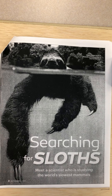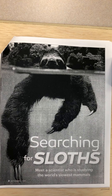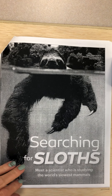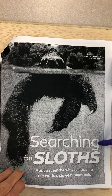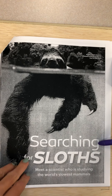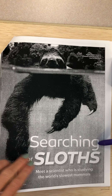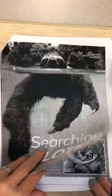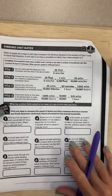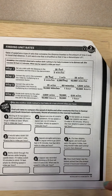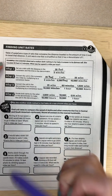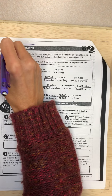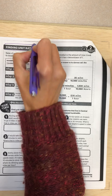We're going to be talking about unit rates and converting different things. This is a fun activity called 'Searching for Sloths,' because who doesn't like sloths? Hopefully you have read the searching for sloths passage, and we are on the math portion of it — finding unit rates. Let's go over our examples real quick.